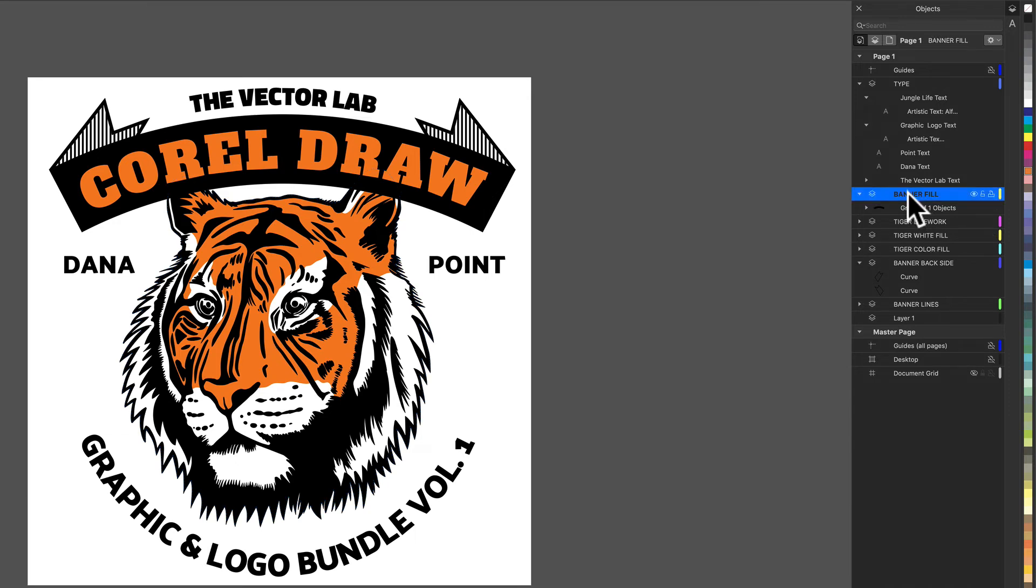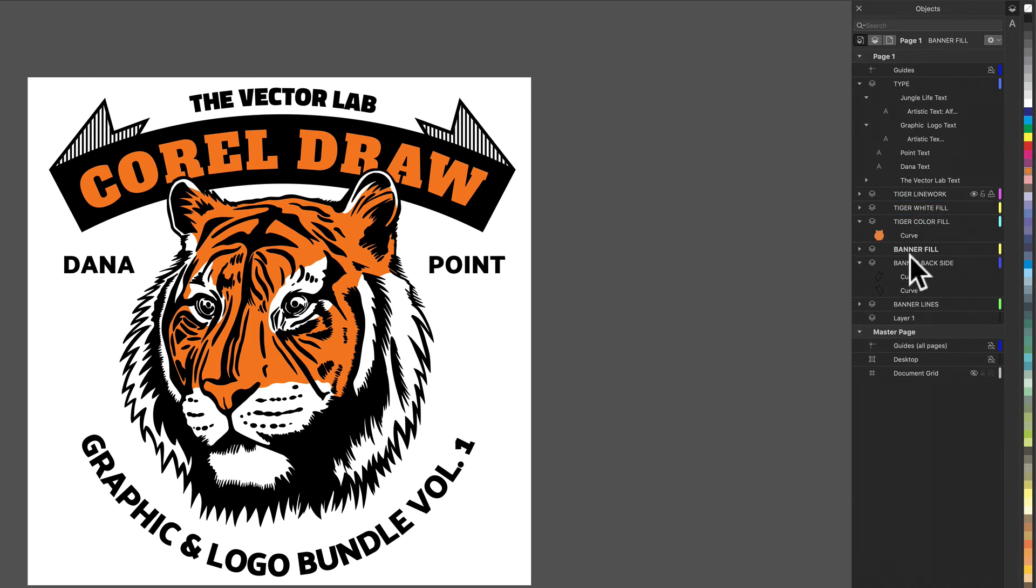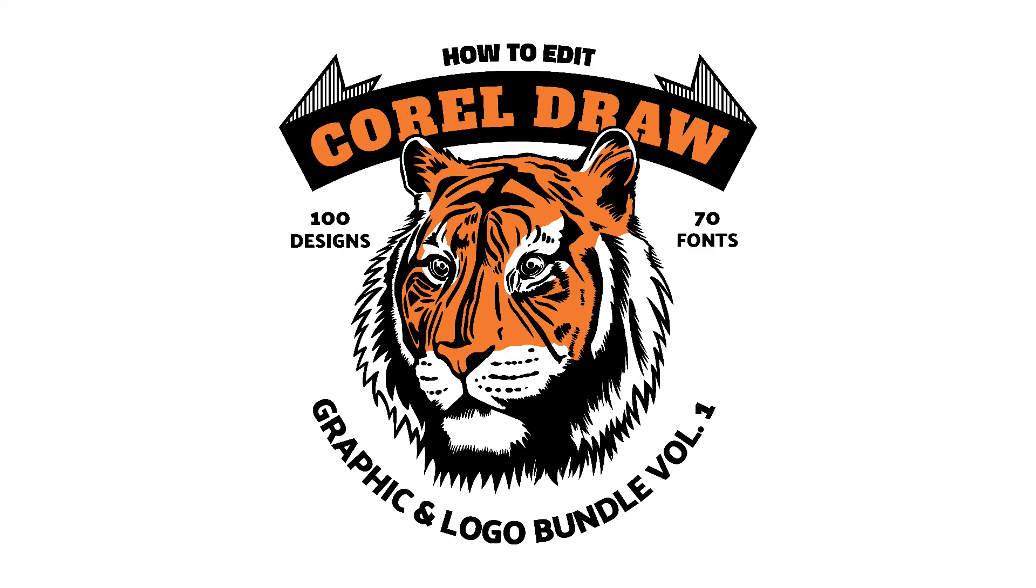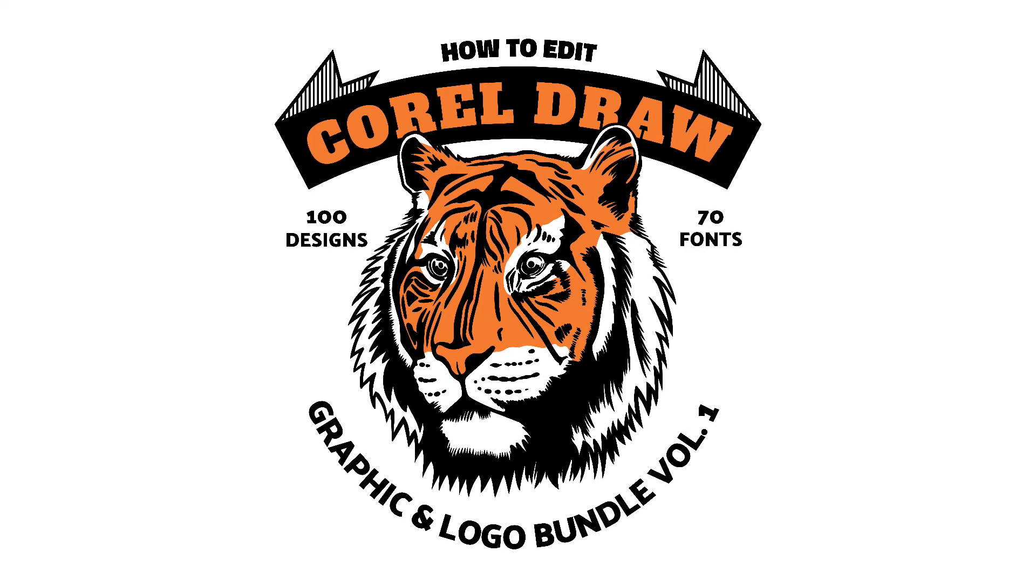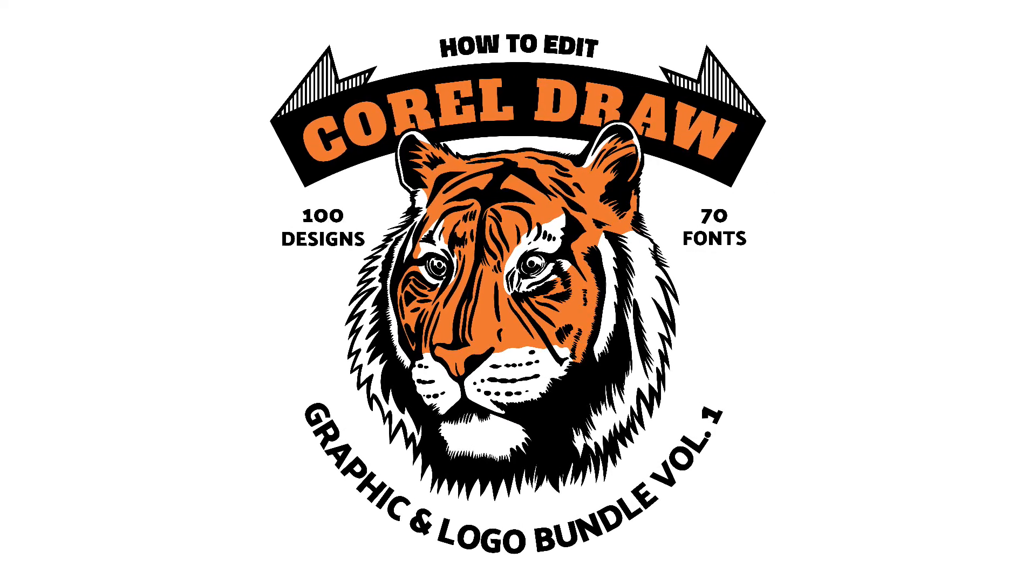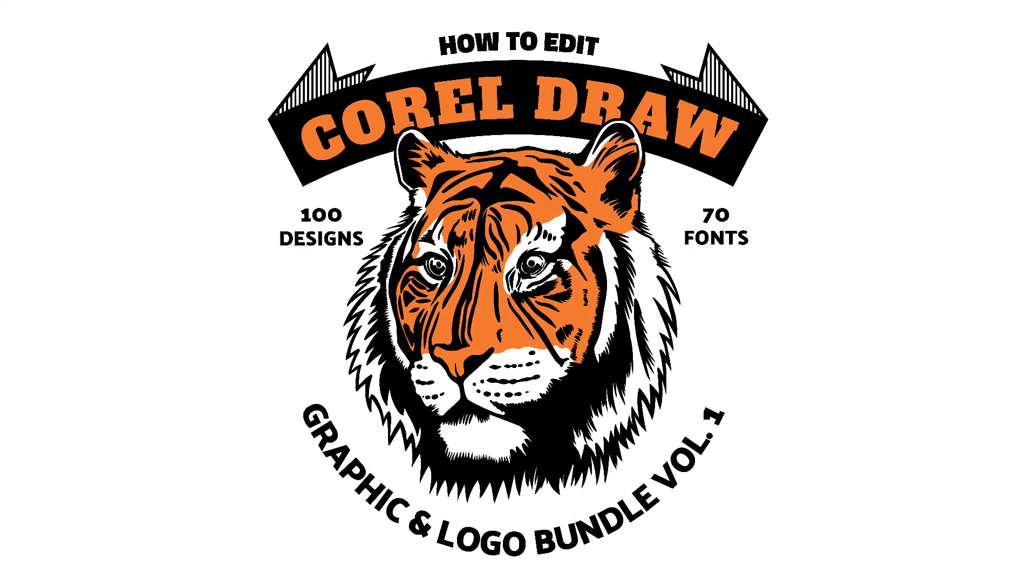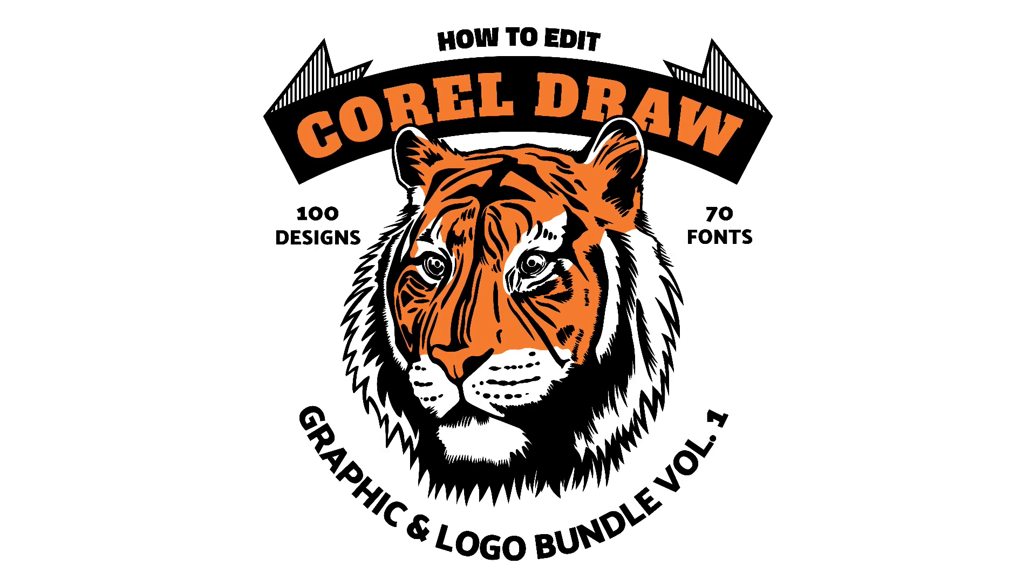And one thing I'm going to do is I'm going to take this banner and just put it behind the ears of the tiger and that's it. To have a look at all 100 templates that are included in this bundle, just follow the links on this page. Thanks for watching.